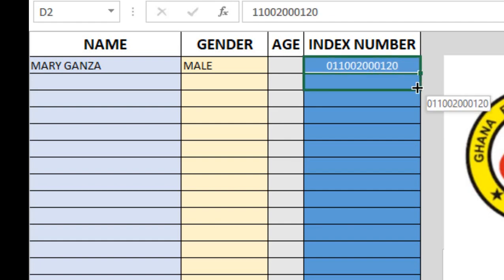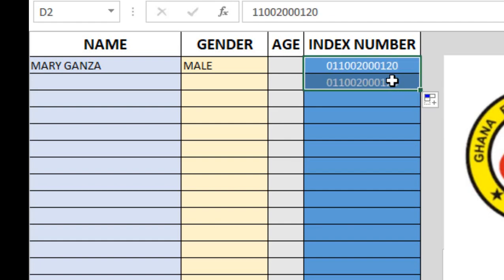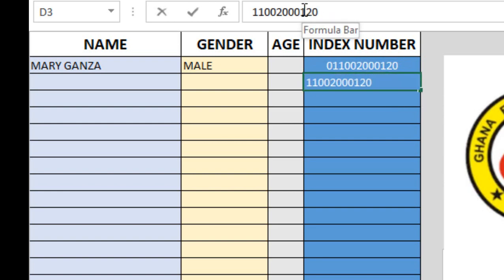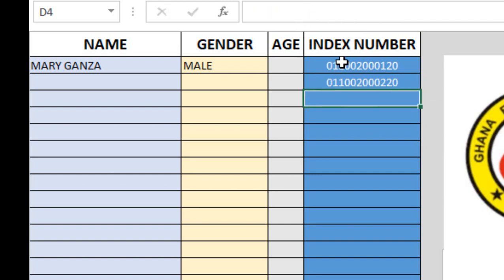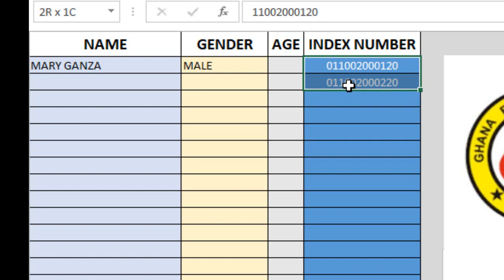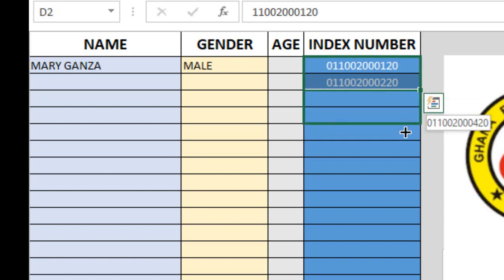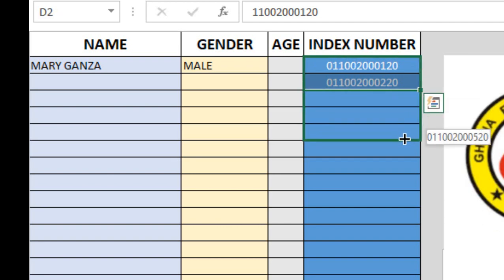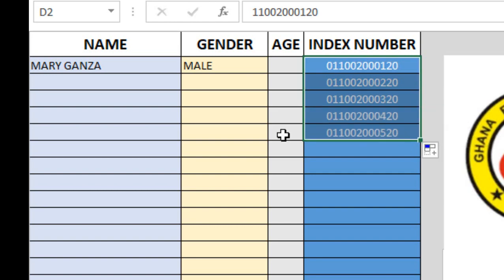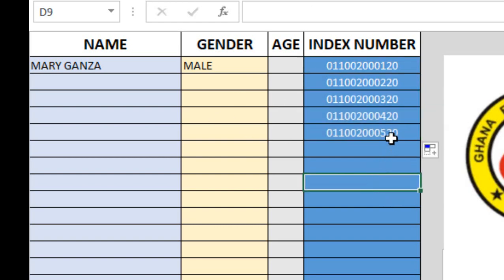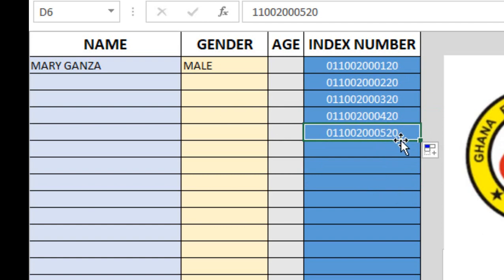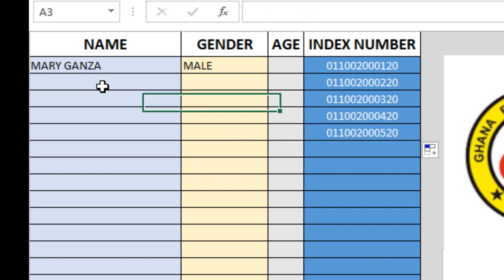This is the index number. I'm going to duplicate this one. It's going to give me one here, but I'll change this one to two. Now if I select the two of them, it's going to do the increment one, two, three in that order. I'm going to register only five candidates, so the last person is index number five.